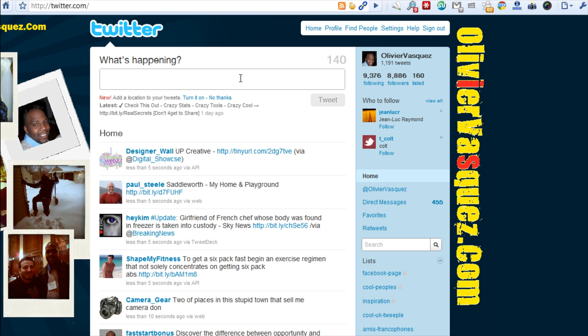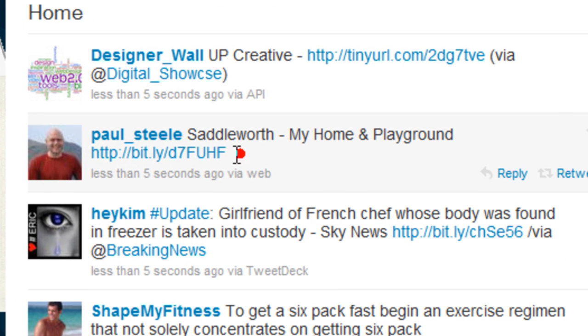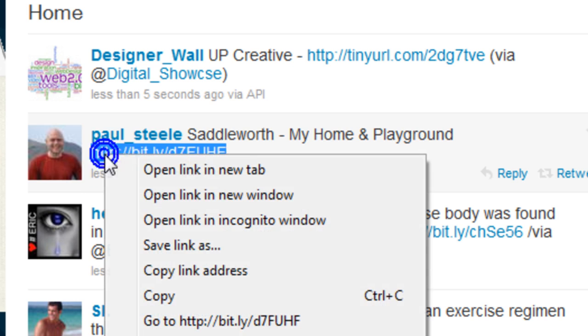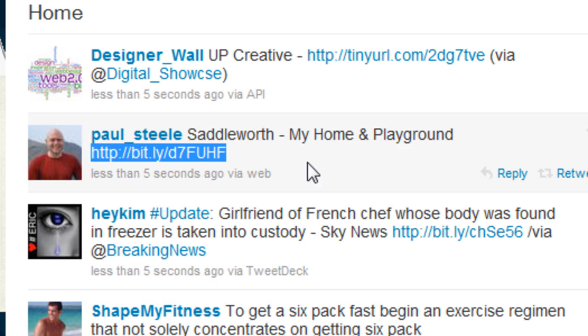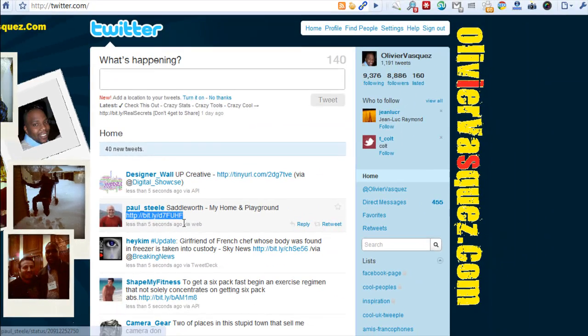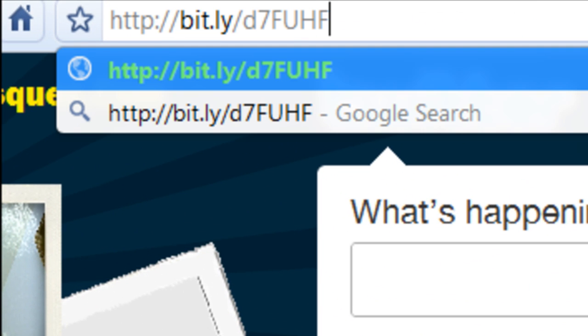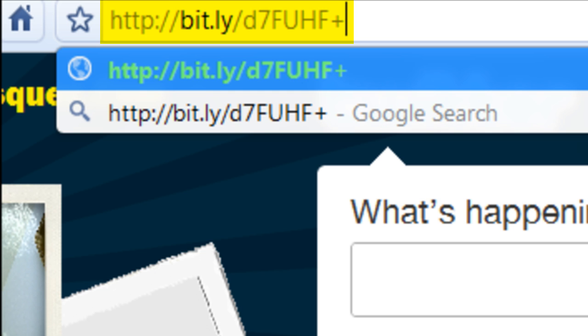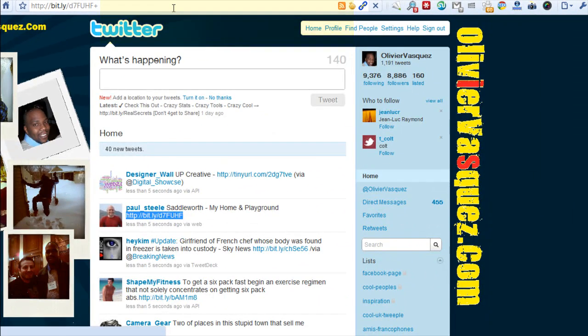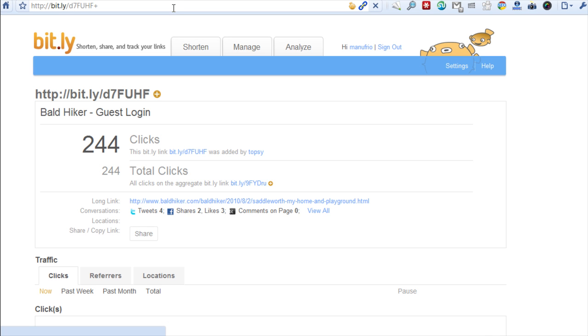I'm going to show you some cool tricks with Bitly. If you look at this person right here, he wrote a Bitly link. What we can do is if we want to see his analytics, you can go ahead on your browser, write his link down, paste it, and then hit the plus sign.